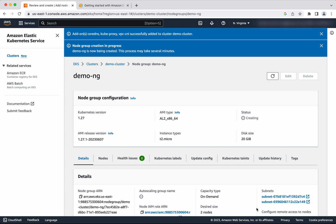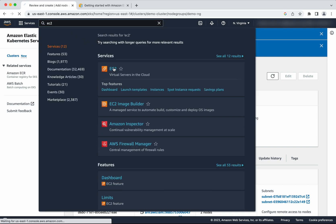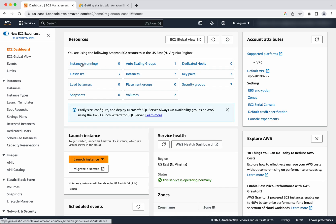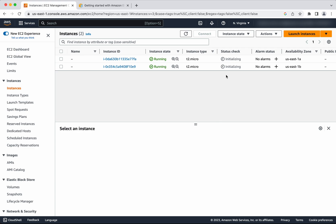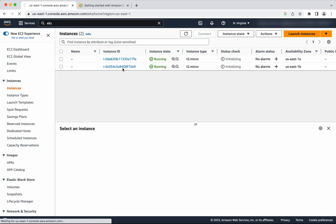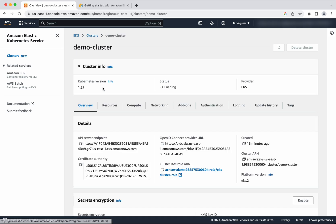The node group creation is in progress — this is going to take some time. Let us go to EC2 and check whether the instances have been created. Click EC2, click Instances. The two instances are getting created and are currently in the pending state. One instance is now in running state with status check initializing. Both instances are now in running state. We need to wait until the status check is complete. Let us go back to EKS and select the cluster name to review the other configurations.